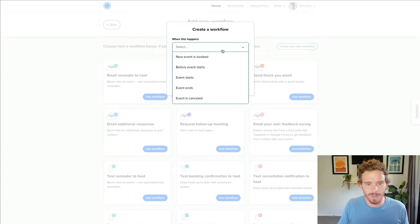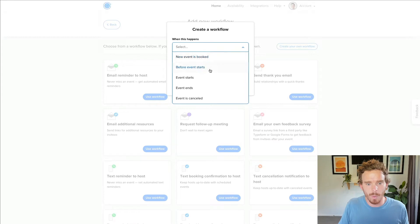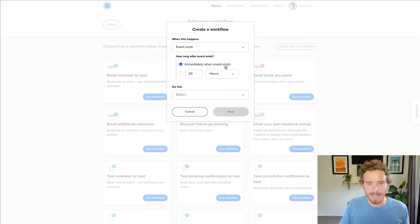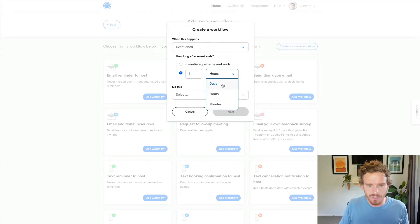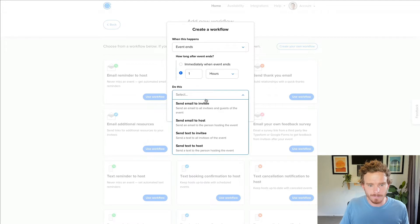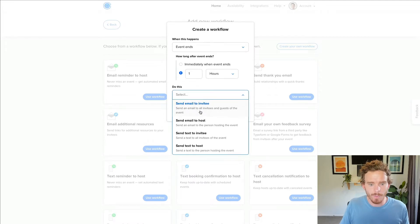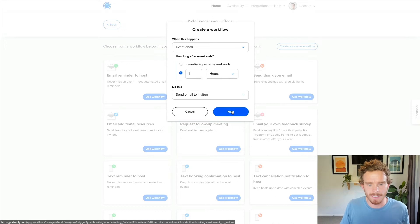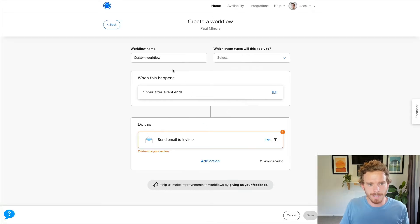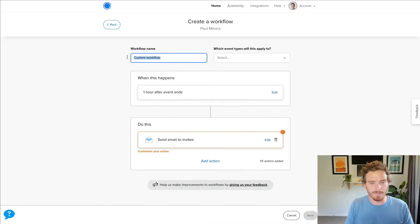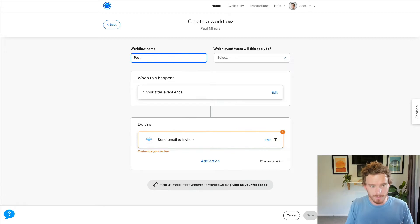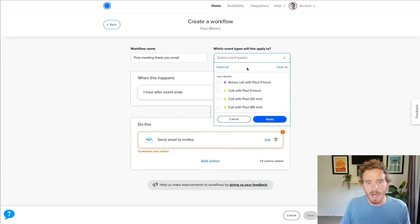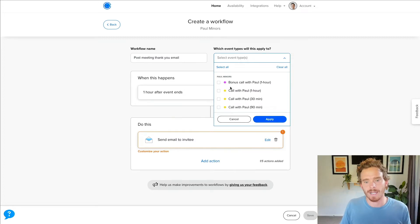And like many automation tools, this works on a sort of trigger action system. So I can say when this happens, for example, when an event ends, and I can program in some kind of delay here. So let's do maybe an hour after my event. I want to send an email to the invitee. I want to thank them for coming to the meeting. So I'll go on to my next screen. I'll give this a name. So post meeting, thank you, email.